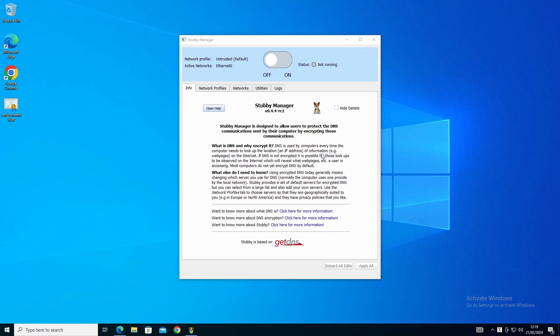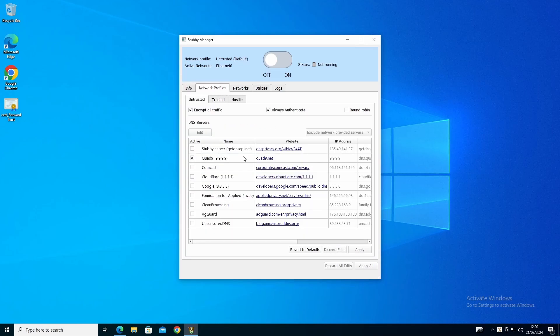Quick word of note: this is a security channel, so Stubby Manager does come down as an untrusted publisher. This is a VM that's isolated from my home network - it goes straight out to the internet and can't get anywhere else. I don't endorse Stubby Manager one way or the other - it seems to work for what I want, and if anything happens with this VM I just scrap it and move on.